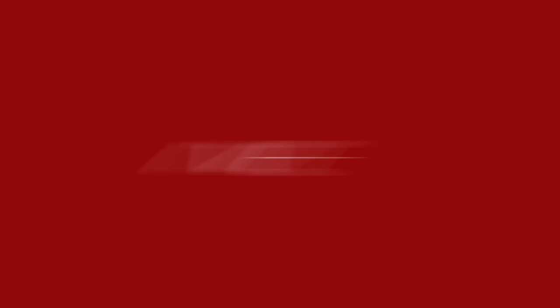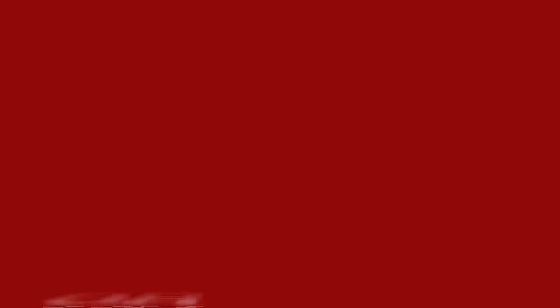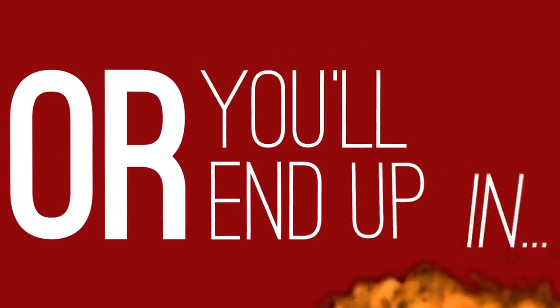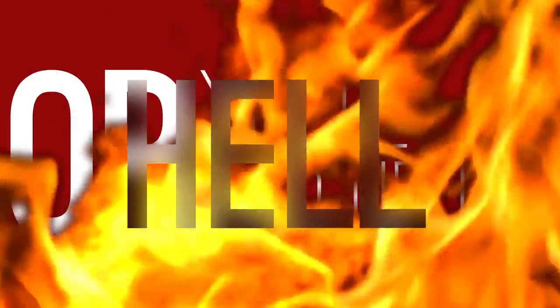Well, that's it for me, yo. I got nothing left to tell. Now just remember to recycle or you'll end up in hell. Yo, this is Hudson. Peace out.